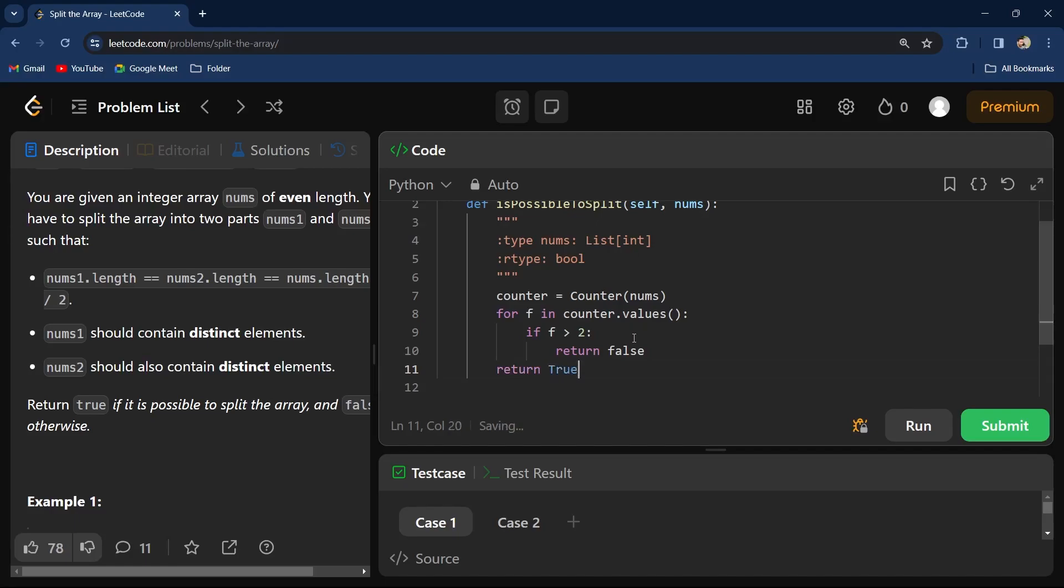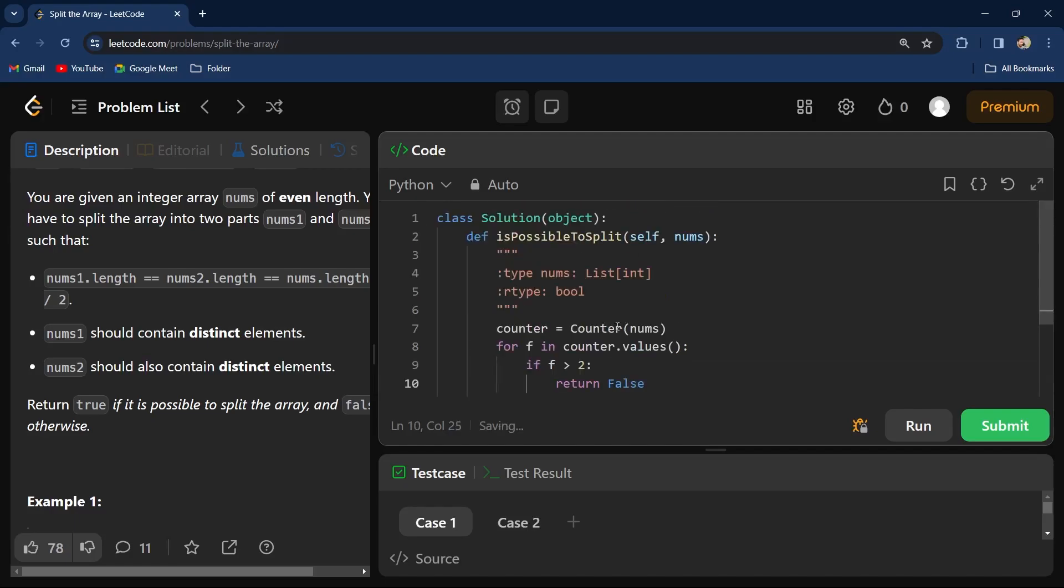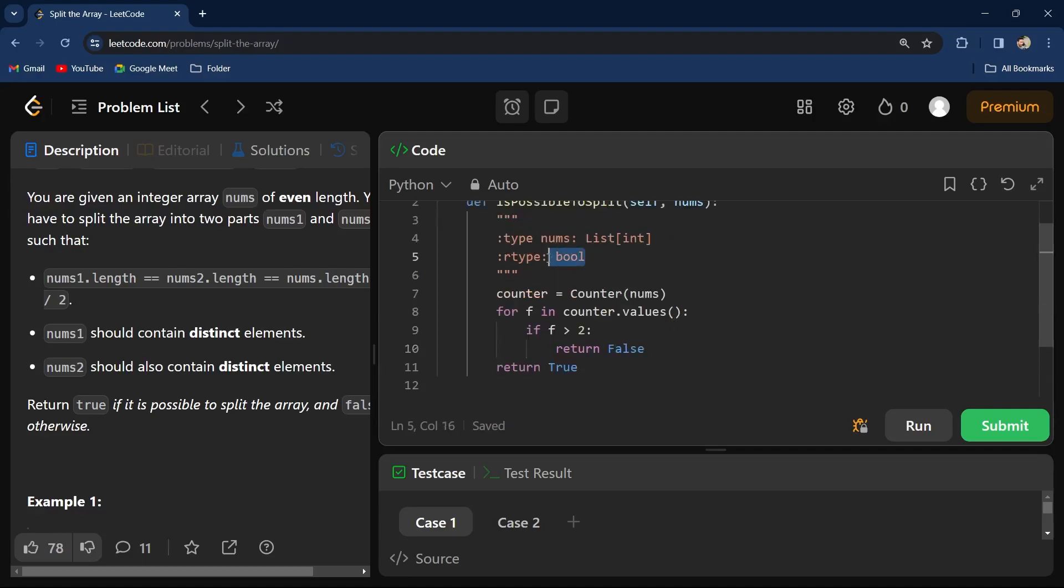Otherwise, I will go out of the for loop and I will return true. That's what we have to do. I think this f has to be capital because we are writing the code in Python.